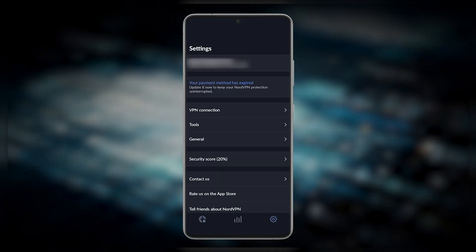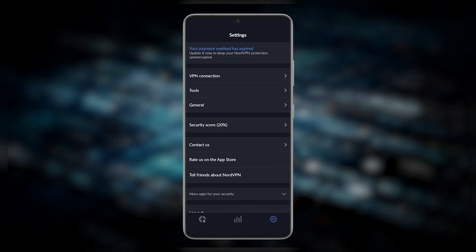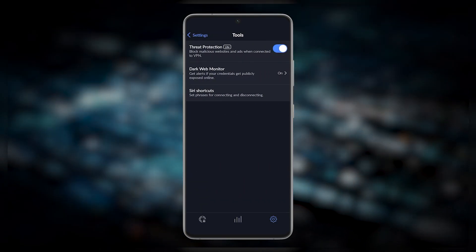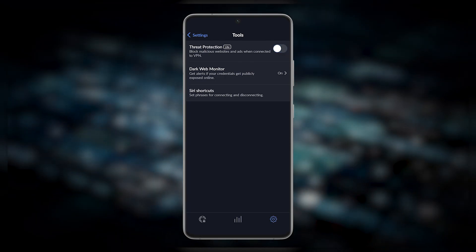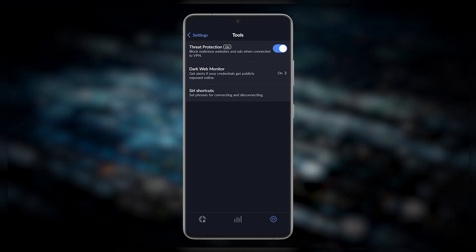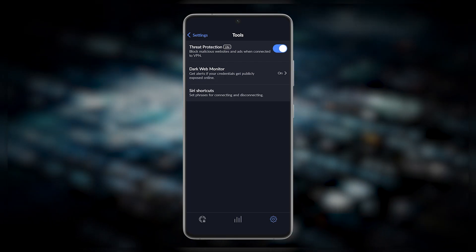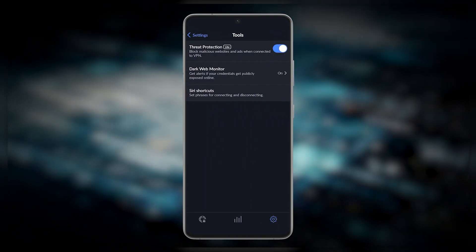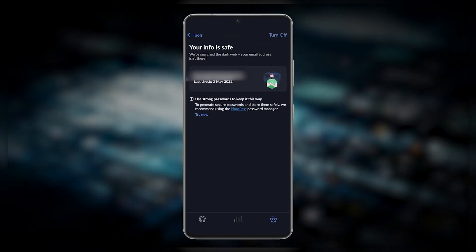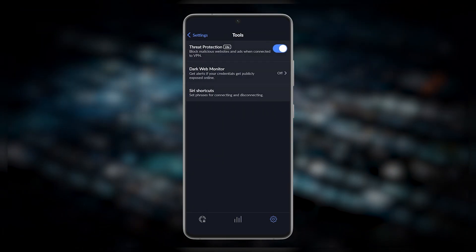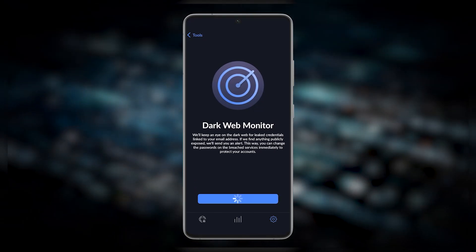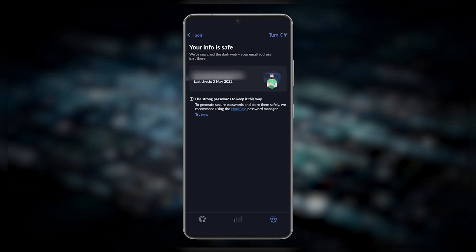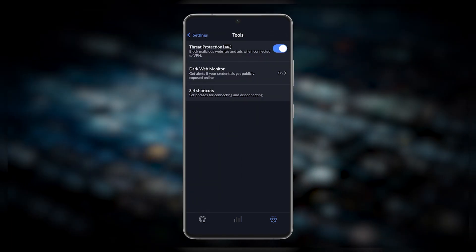In the Tools tab you have Threat Protection and Dark Web Monitor, and some handy Siri shortcuts if you'd like to voice your commands to your iPhone to turn on or turn off the VPN. Threat Protection will block malicious websites and ads when connected to the VPN, and Dark Web Monitor will alert you if your credentials get publicly exposed online. These are always good to just keep on at all times. There's no reason to turn these off, it's definitely pretty useful.